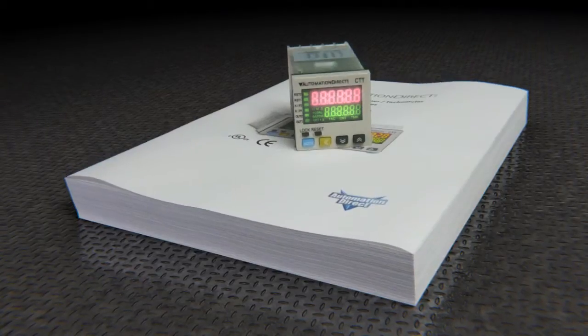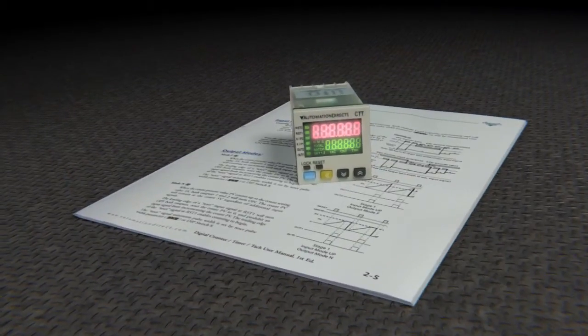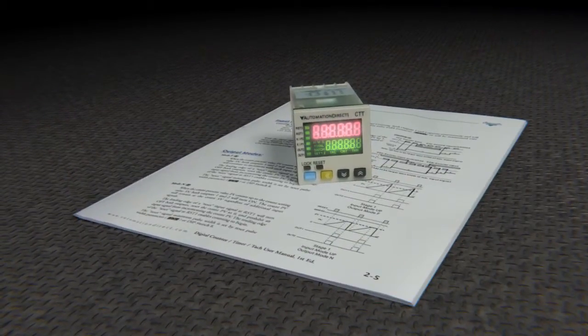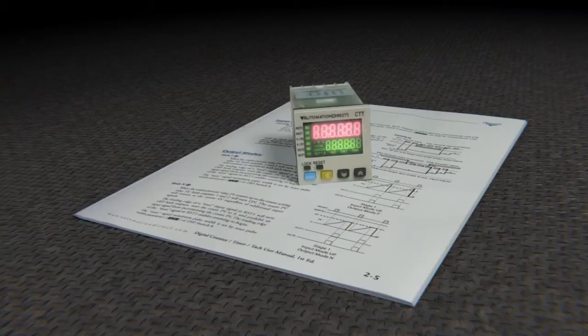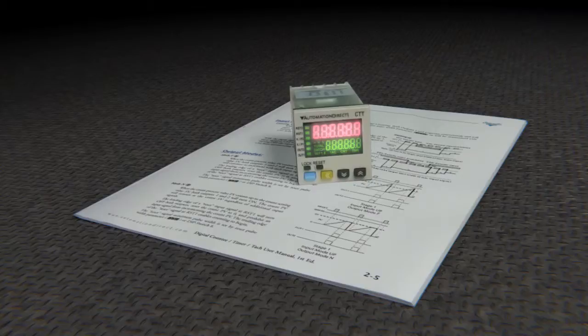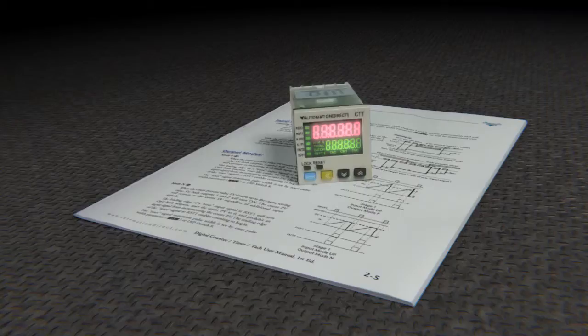You only need a few pages to get up and running. The reason for that is every one of the Counter Timer Tax functions is documented as a standalone data sheet. The giant user manual is really just a collection of all those individual data sheets.